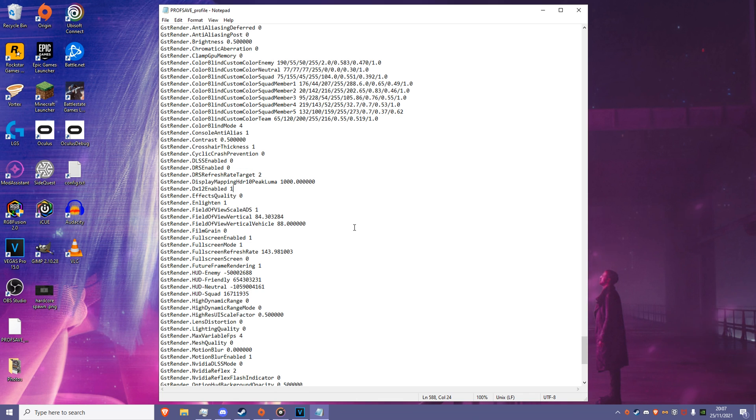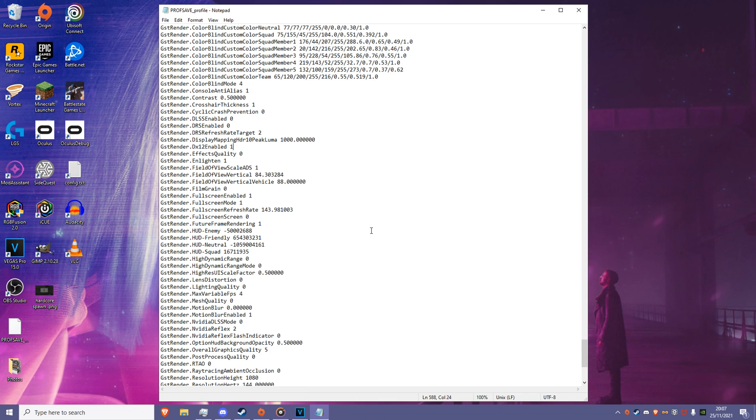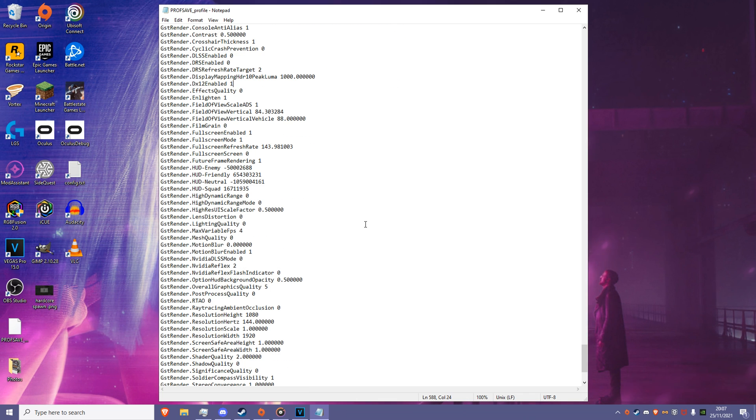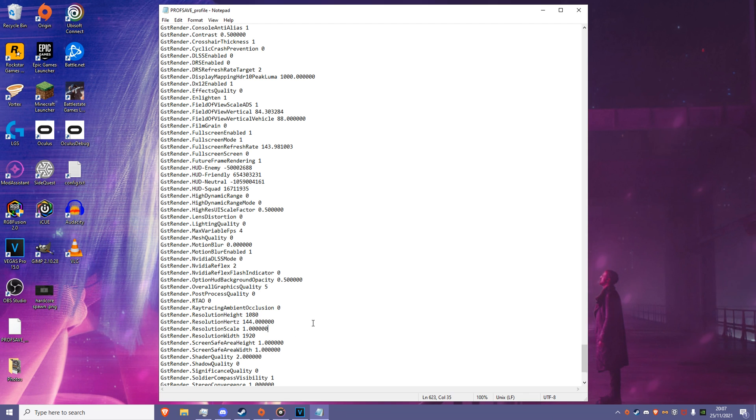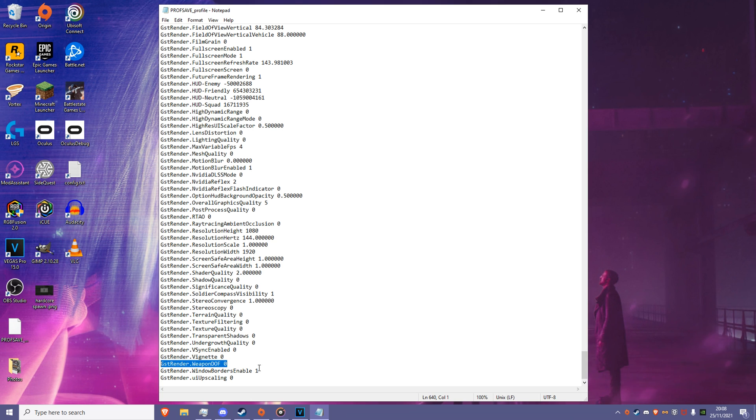Next, ensure your resolution hertz is at the hertz you plan to play the game on. I play at my highest available, which is 144. A big one for clarity is Weapon DOF, which should be set to 0. And the final setting worth noting is Shadow Quality, which should be 0 also.